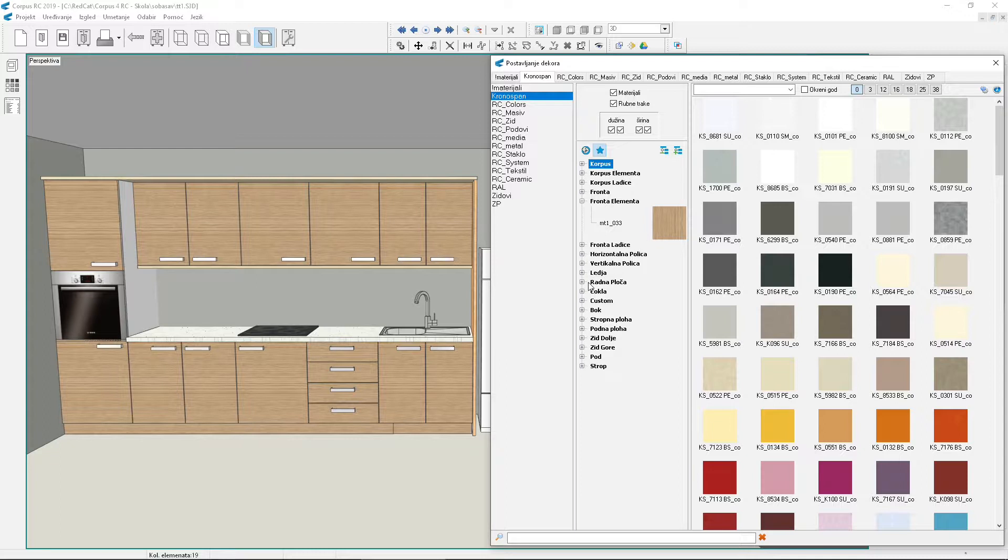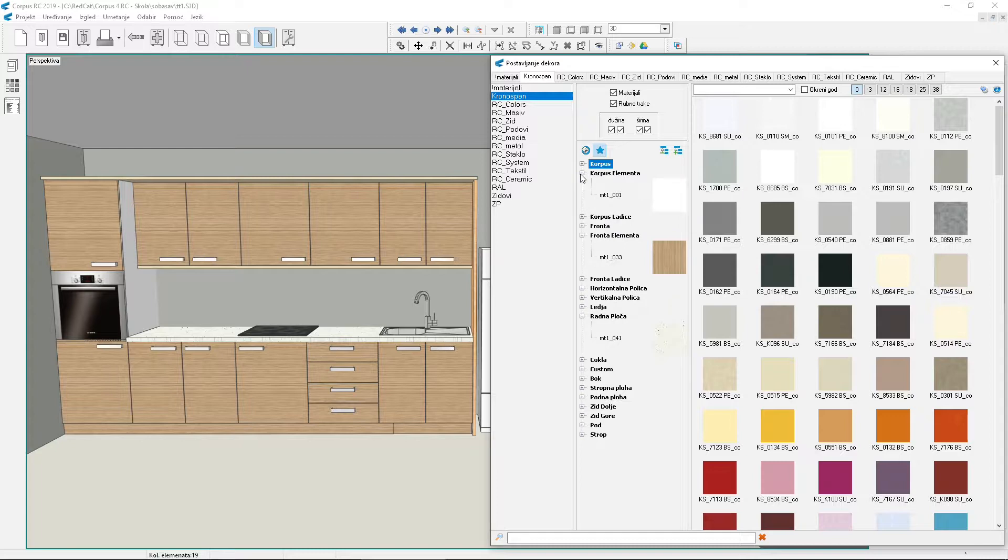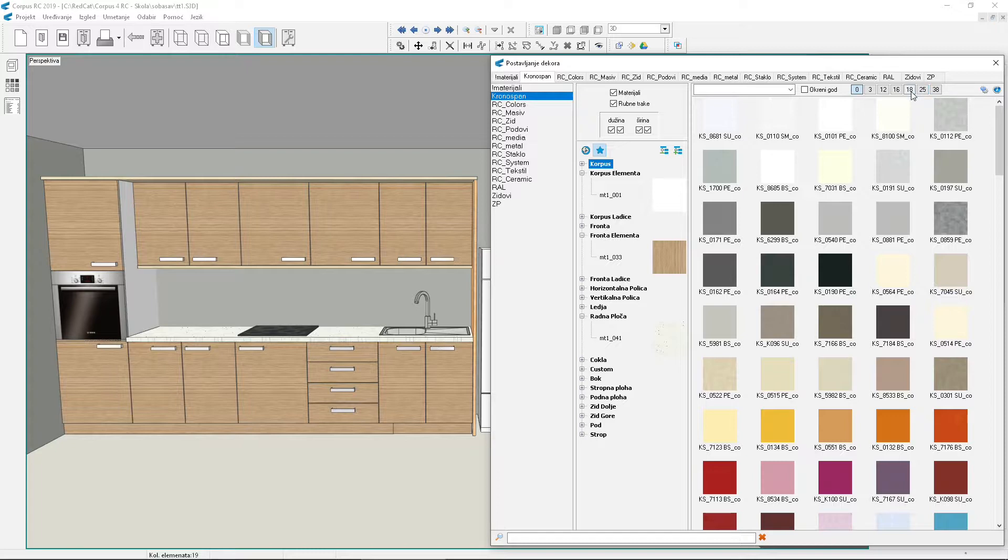Click the plus in front of worktop. The worktop material appeared. Click the plus in front of element corpus. Materials appeared for corpus type boards that are not drawers. At the top right are material thickness markings. By selecting thickness, only those decors that exist in that thickness will be shown. Select thickness 18 to show only materials with 18mm thickness.